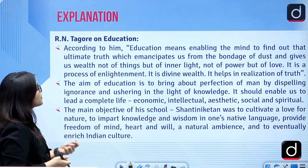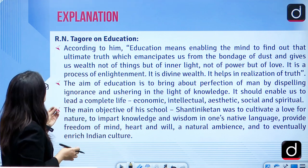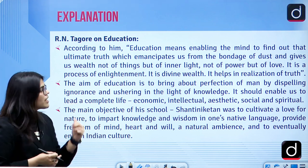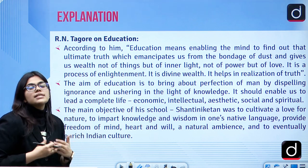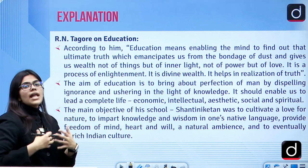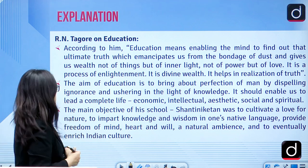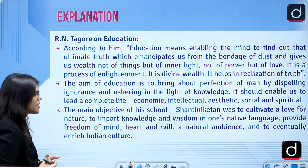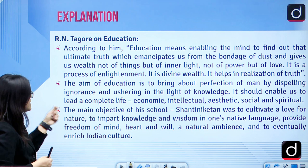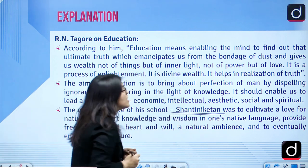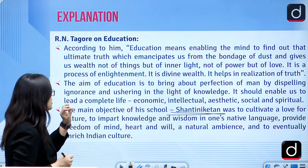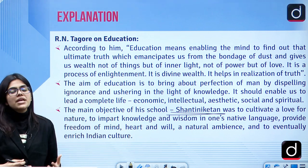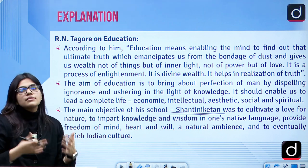Tagore on education: 'Education means enabling the mind to find out the ultimate truth, which will help conquer everything.' The inner light and the power inside you can only be ignited through education. The aim of education is to bring out perfection in man by ushering the light of knowledge. The main objective of Shanti Niketan was to cultivate love for nature and wisdom in one's native language, providing freedom to mind and heart in a natural ambience.